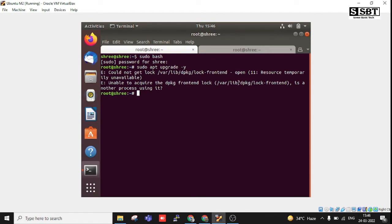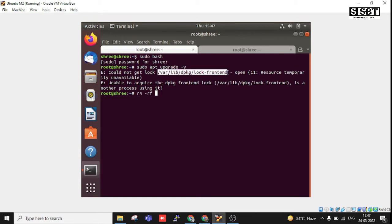You can see I'm getting this error because it's already been created. You can see /var/lib/dpkg/lock-frontend — this file has been created and we are not able to go further. So just type: rm -rf and copy this path, then Ctrl+Shift+C and Ctrl+Shift+V to paste it.